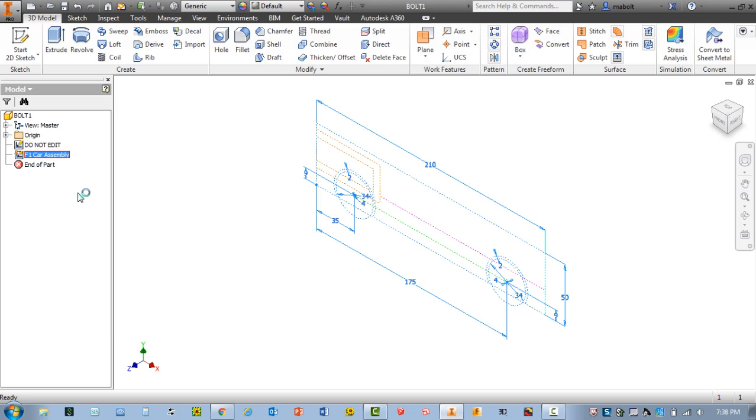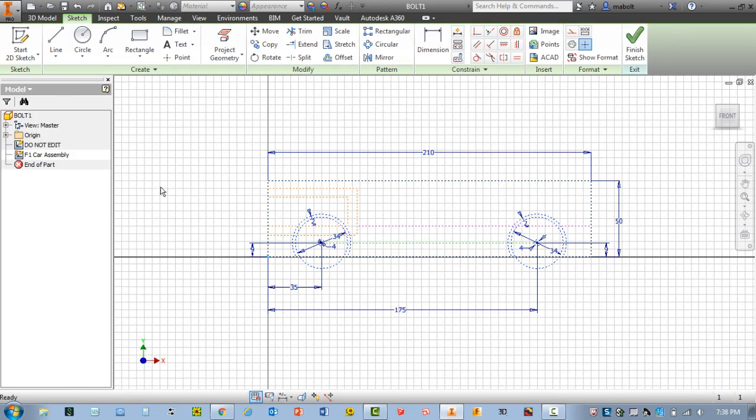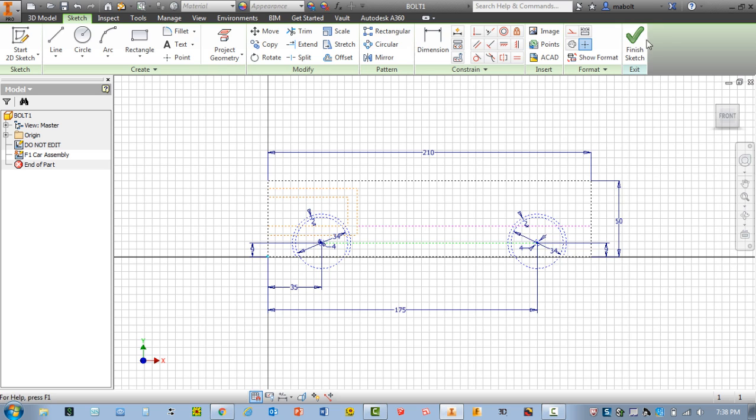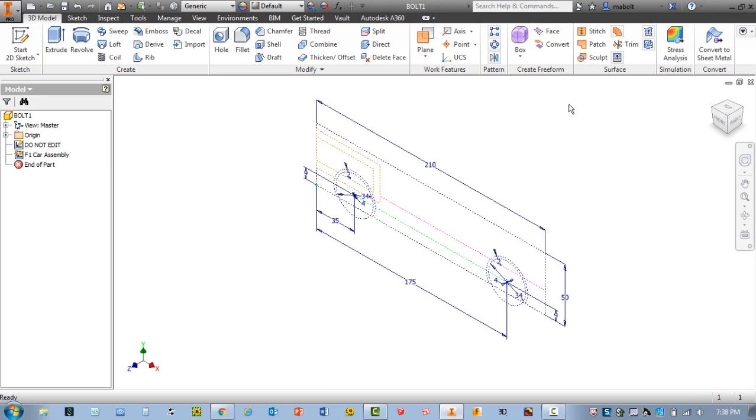Now, you'll know you're in sketch mode because the screen will appear with a grid. Keep in mind whenever you want to save or finish a sketch, you click this button here. And keep in mind when you do finish a sketch, the grid disappears. Do not draw when you do not see the grid.